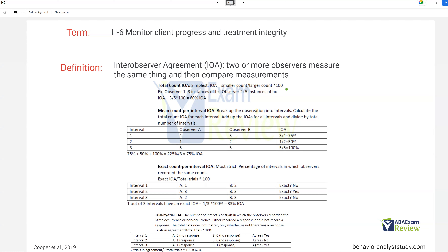There are a few different ways to take inter-observer agreement. Total count IOA is the simplest: take the smaller count, divide it by the larger count, and multiply by 100. For instance, observer one records three instances of behavior, observer two records five — you divide and get 60% IOA, which is not great. Mean count per interval IOA breaks observations into intervals and calculates total count IOA for each interval. For example: 75%, 50%, 100% — giving an overall IOA of 75%. Better, but still not great.